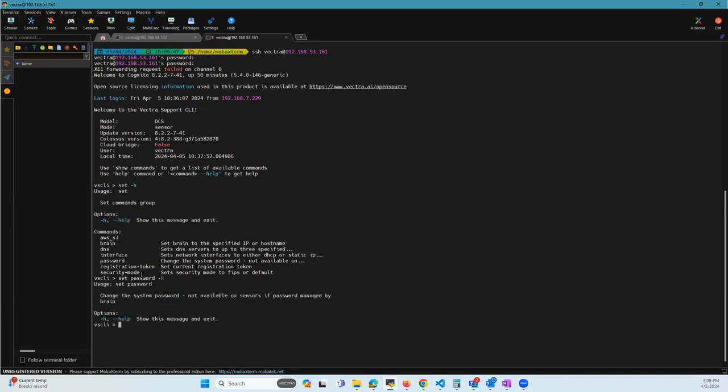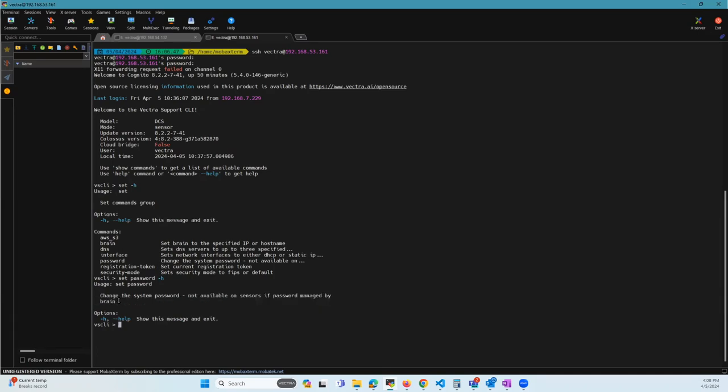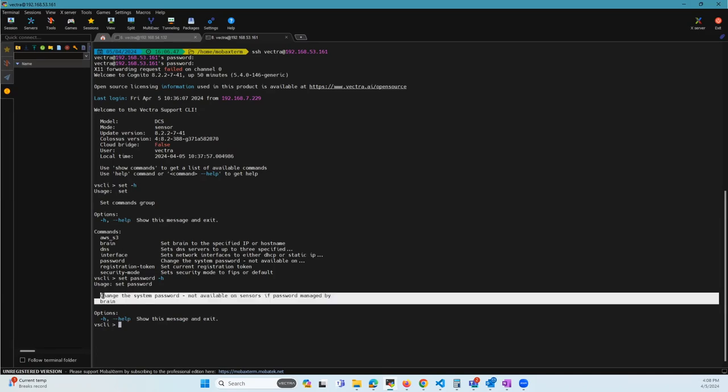The only problem is, this is not available on sensors if the password is managed by brain, which is what we just did. This is not possible because the brain is going to go ahead and update the password of the CLI of the sensor.